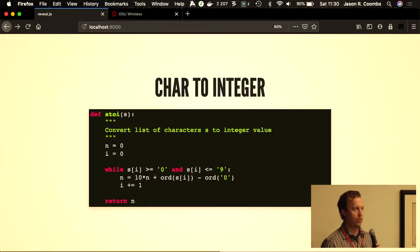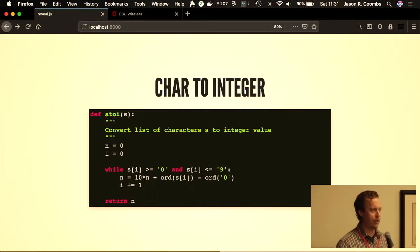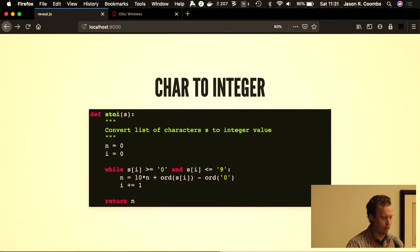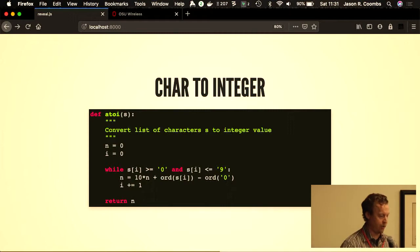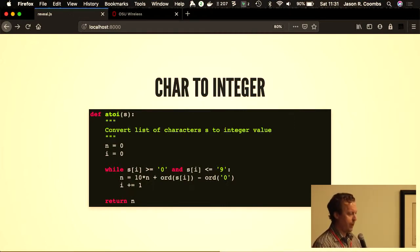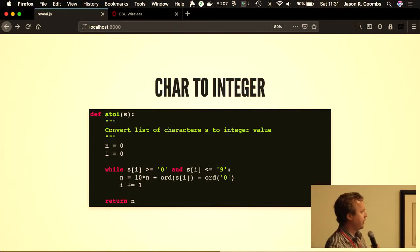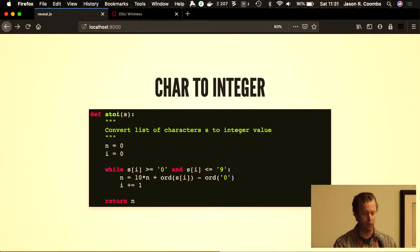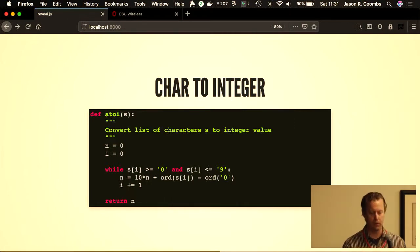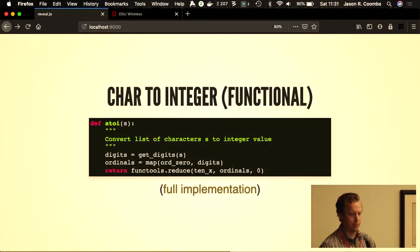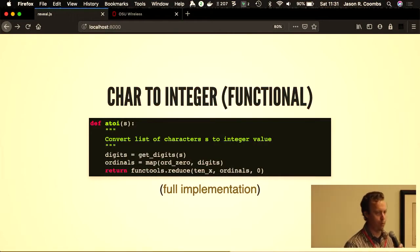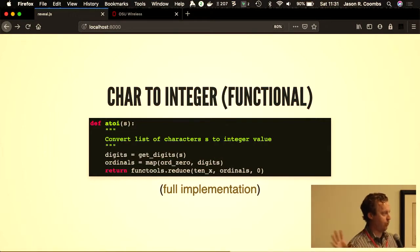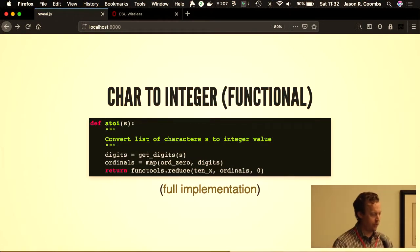Here's an example from the sample code where I had an atoi implementation. If you've started out early in computer science, you may have written one of these—take a series of characters and convert those into an integer. In this particular implementation, it ignores everything after a non-digit. This is written in a procedural way where there's an initialization, a while loop looping over the characters in the string array, and then using ordinal, the Python ordinal, to determine what the number is.